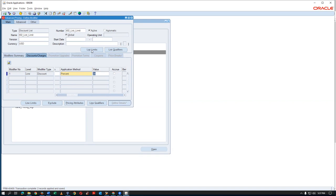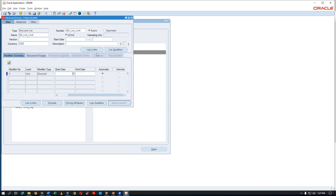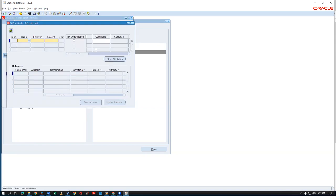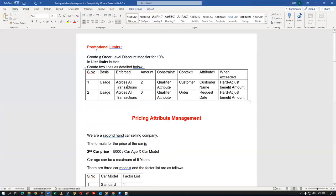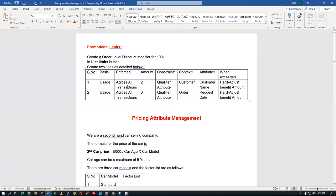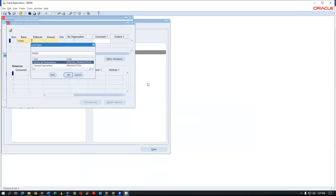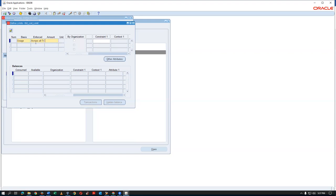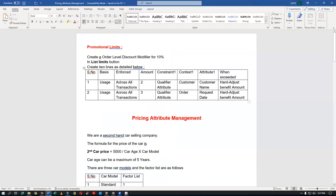Once you commit it, the List Limit option will become available — otherwise it stays grayed out. After committing, I'm going to limit this 30% discount to only the first 200 customers. Click on List Limits to configure it. Here the basis is Usage.